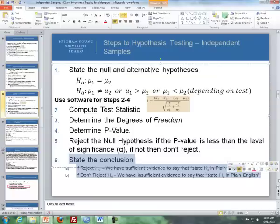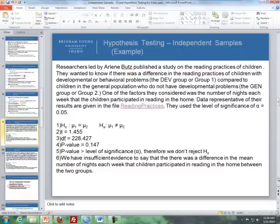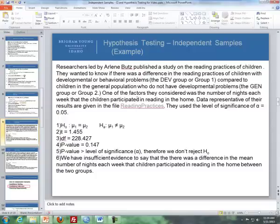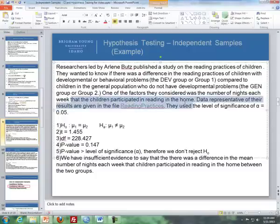Let's go through examples using independent samples, both from the online textbook. Researchers led by Arlene Butts published a study on reading practices of children, comparing children with developmental or behavioral problems (group 1, the dev group) to children in the general population without developmental problems (group 2, the gen group). One factor considered was the number of nights each week children participated in reading at home, using a significance level of 0.05.